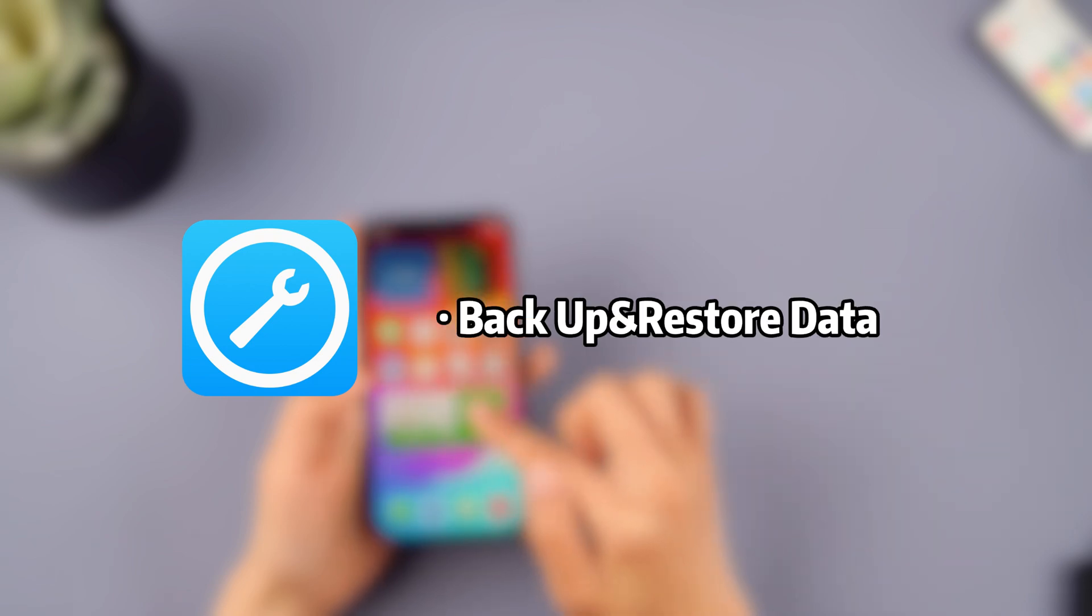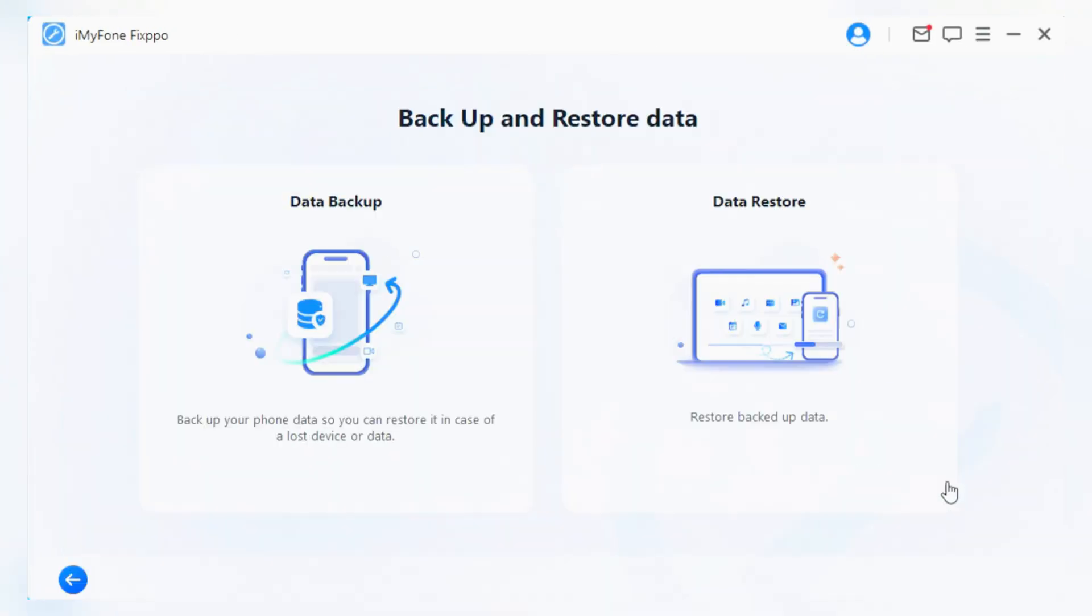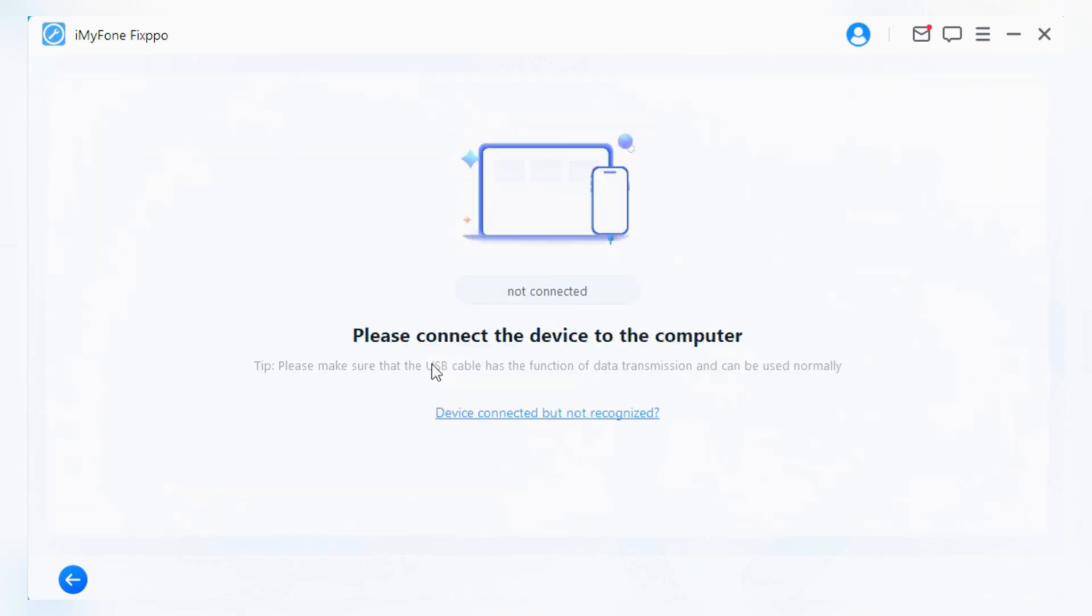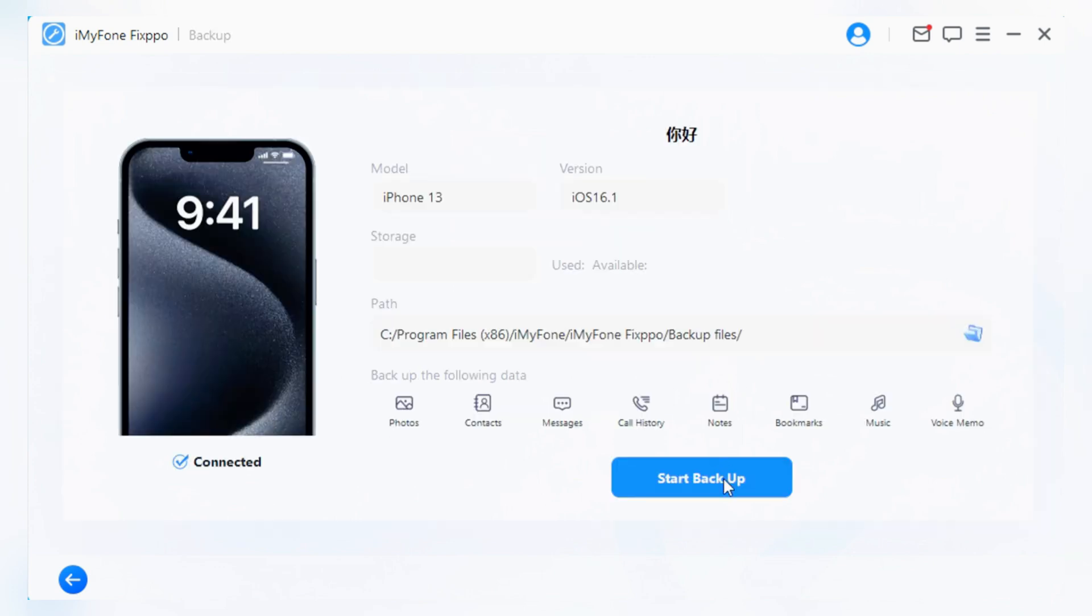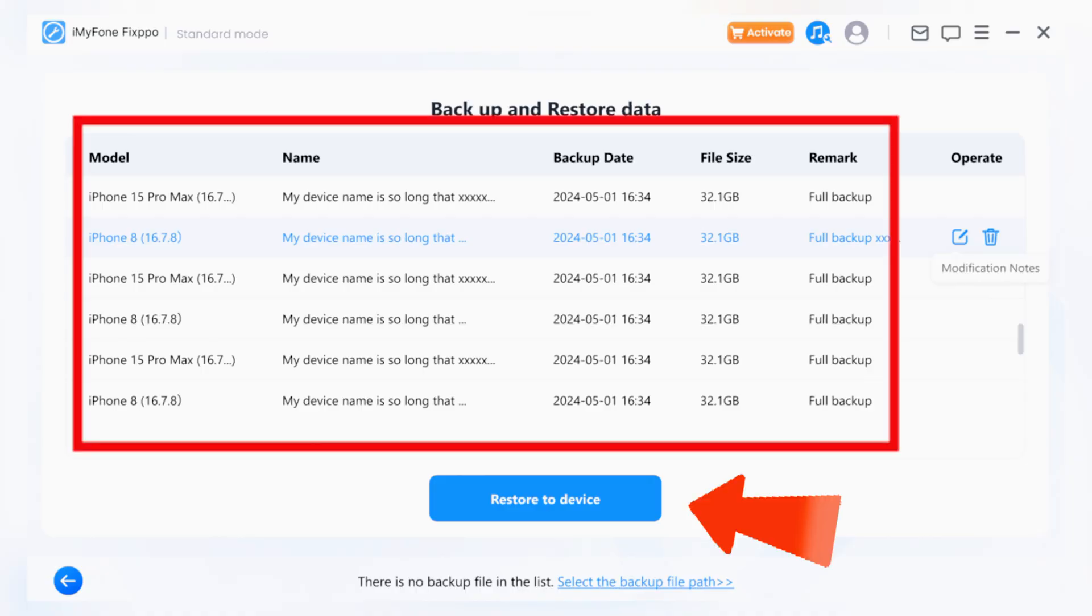Let me show you how to back up your data with Fixbo. Download Fixbo from description below and open it. Click backup data and then wait until it finished. After the backup is complete, your data will be stored in Fixbo. When you want to restore the data, you can simply use Fixbo for one-click restoration.